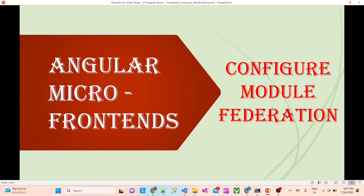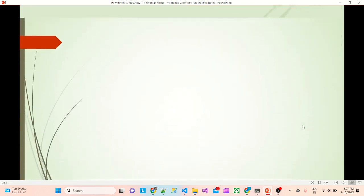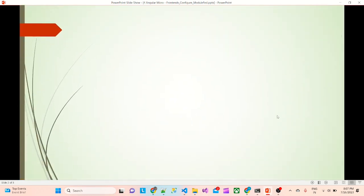Hello friends. In the last session we have seen adding module federation to all the apps. Now we want to see what are the changes that are added to the files basically.